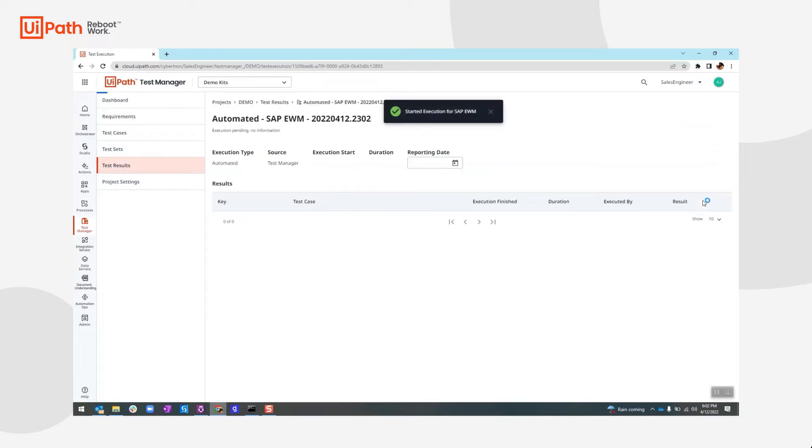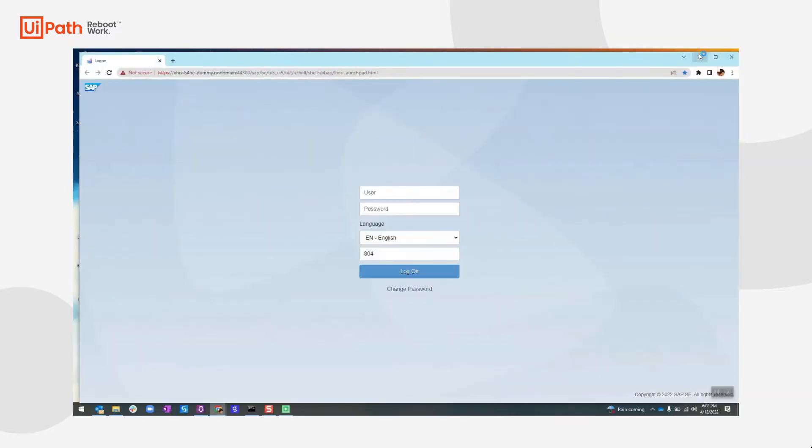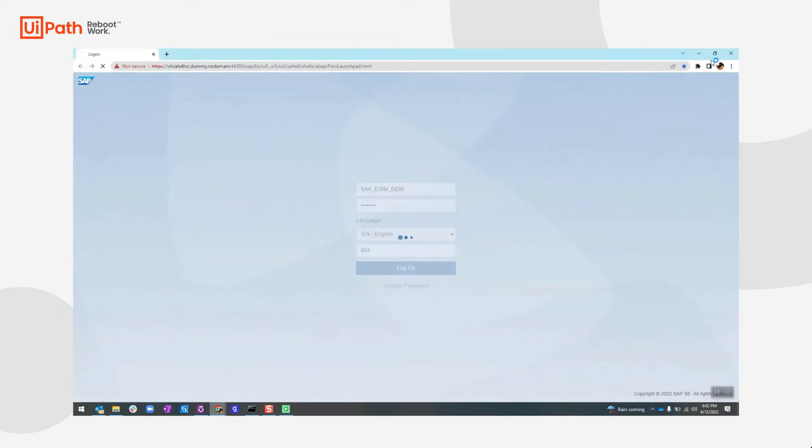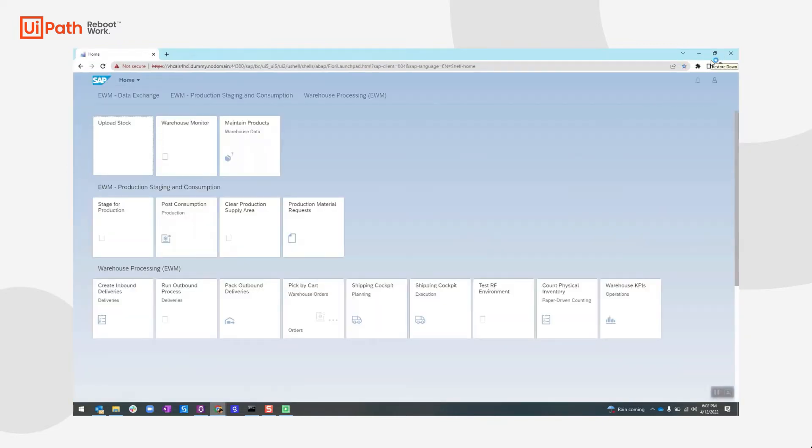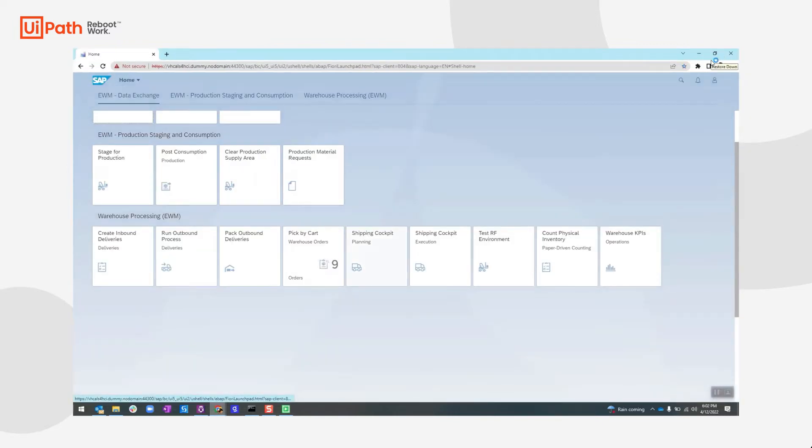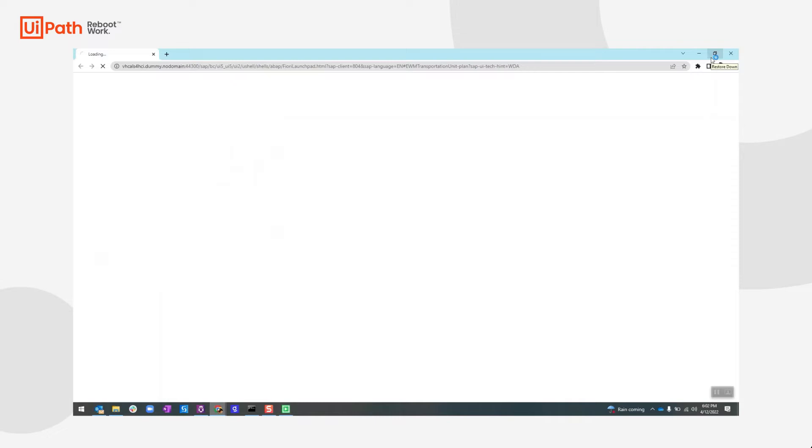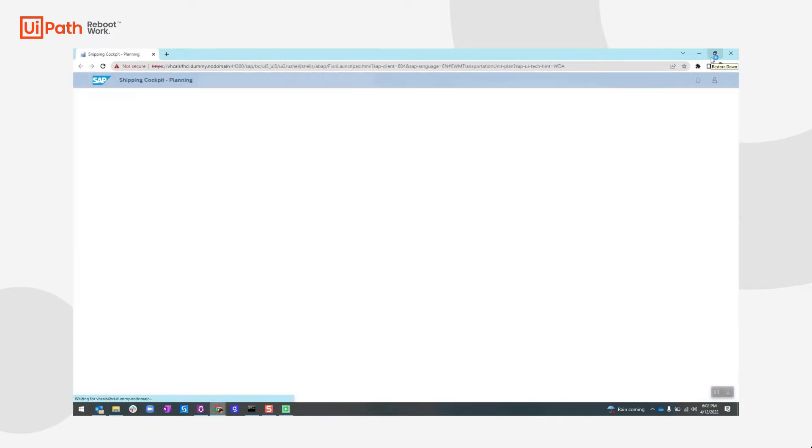The test automation script will start by opening the SAP Fiori environment and logging into the system. It will then open up the shipping cockpit planning app and search for the delivery using the ship to party.